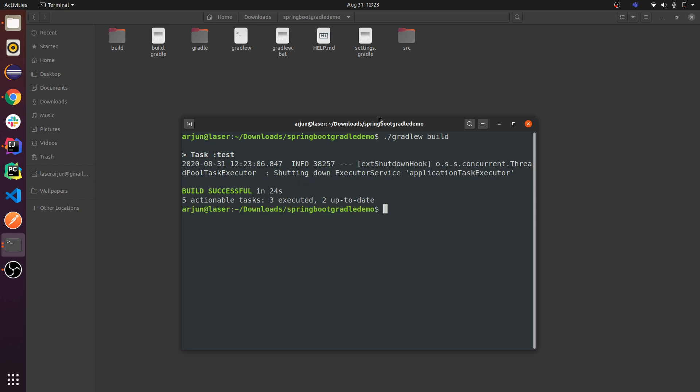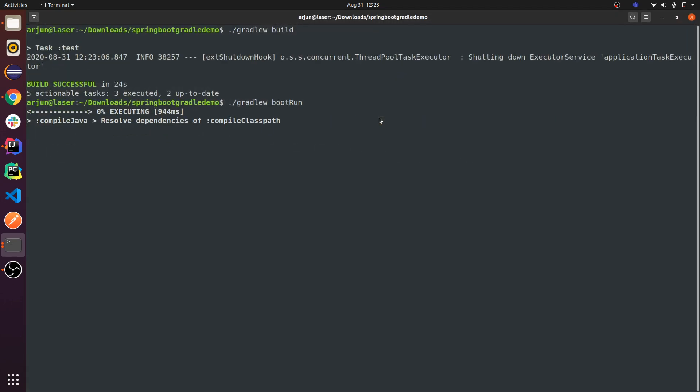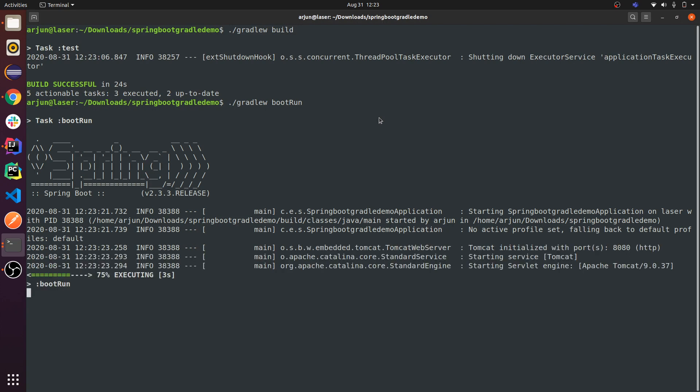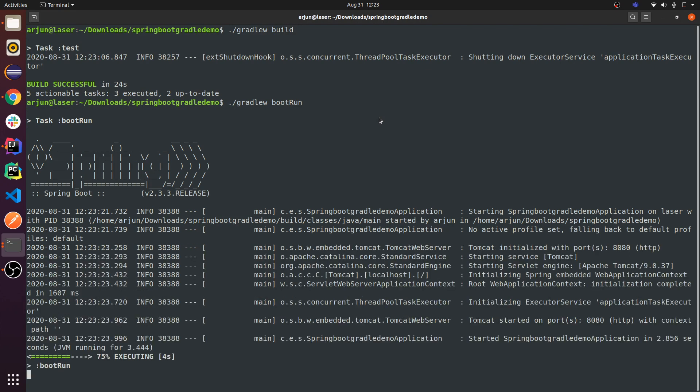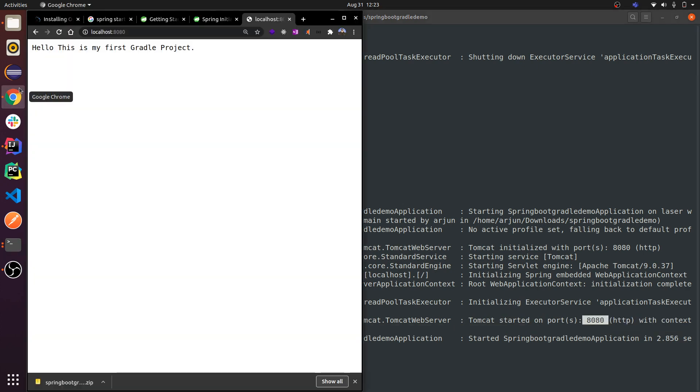It will take some time. Build is successful. Now to run the project, './gradlew bootRun'. Type this command and your Spring Boot app will run in your terminal as well. If you're using Windows, you can do the same thing in your command prompt and the same process will run your Spring Boot application.